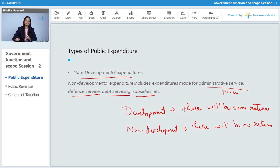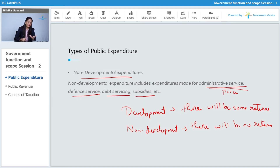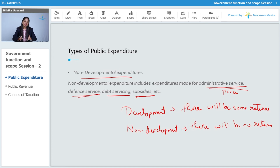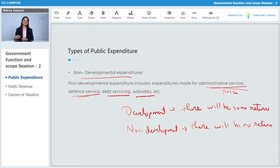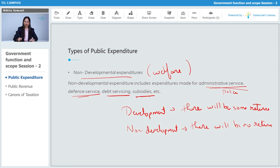So when the government spends on administrative services like police, judiciary, defense, debt servicing, subsidies, etc., the government does not expect anything in return. In development expenditure the government might expect something in return, but in non-development expenditure the government is not expecting anything in return. These are done for the welfare of the public — the main aim of non-development expenditure is to provide welfare to the public.